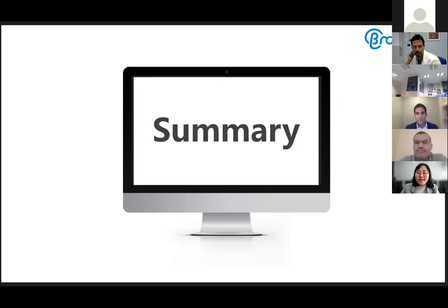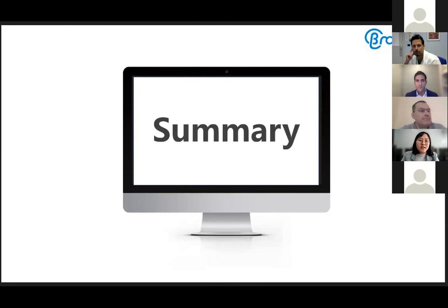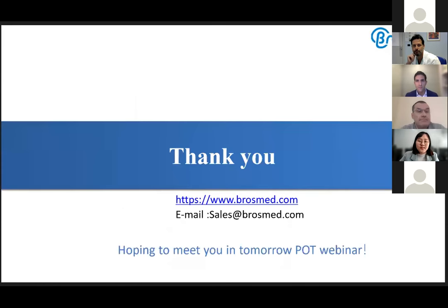Thank you for all the sharing — it benefits a lot from expert experience and knowing more about the POT balloon usage for proximal optimization in bifurcation. We believe this sharing will bring guidance in using the POT balloon. BrossMed as the manufacturer of the POT balloon Castor thanks the experts for their high evaluation. BrossMed will keep providing innovative devices to our distinguished physicians and patients. For more product information, you can search the BrossMed medical website, and any questions can be directed to us at BrossMed.com.